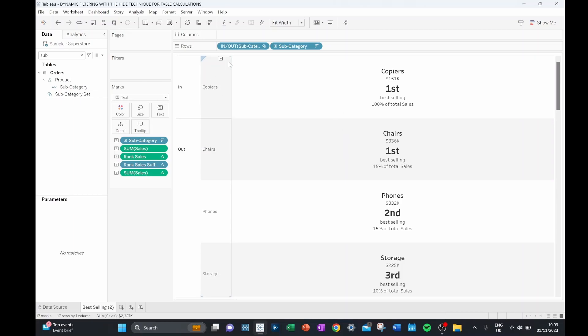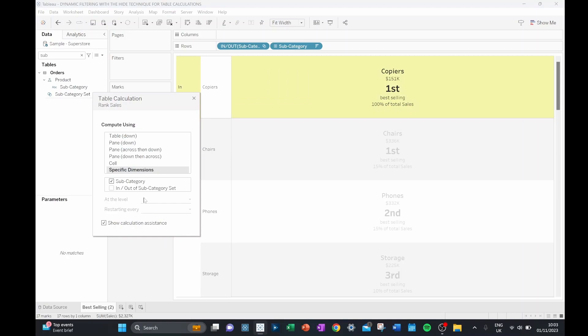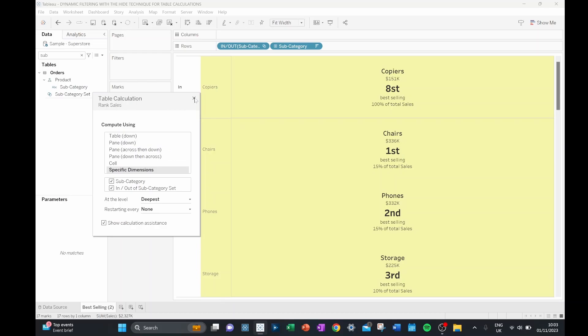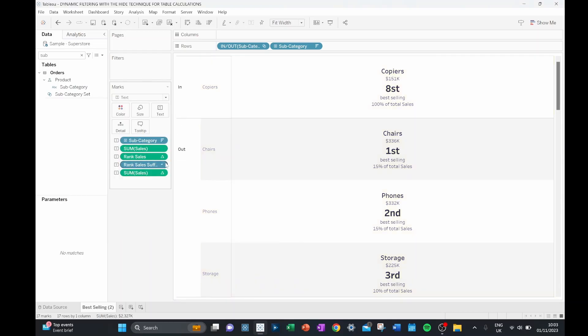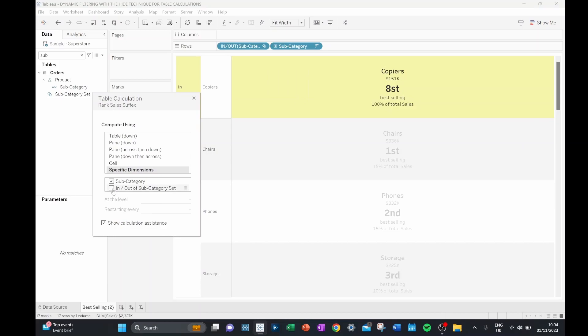But our set here has actually broken our table calc into two. So copiers has actually now become the first best selling. But we can fix this by going into our table calculation and just making sure that our set is included in our table calculation. So I need to do this for all of my table calculations in my marks card.